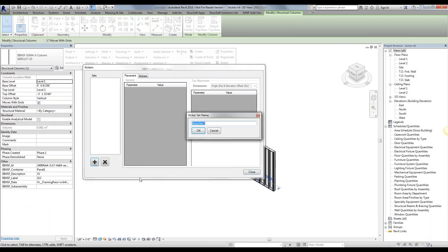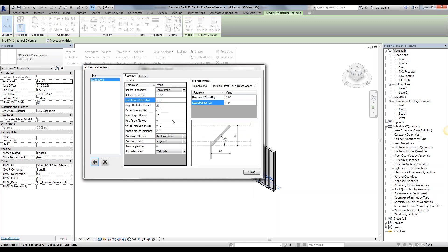We have multiple sets within the same panels. This will come in handy when we want to place kickers at specific locations throughout the panel, not a constant spacing, which you'll see in just a second. We can name these sets whatever we want. I'm just going to go ahead and leave it at kicker set one.